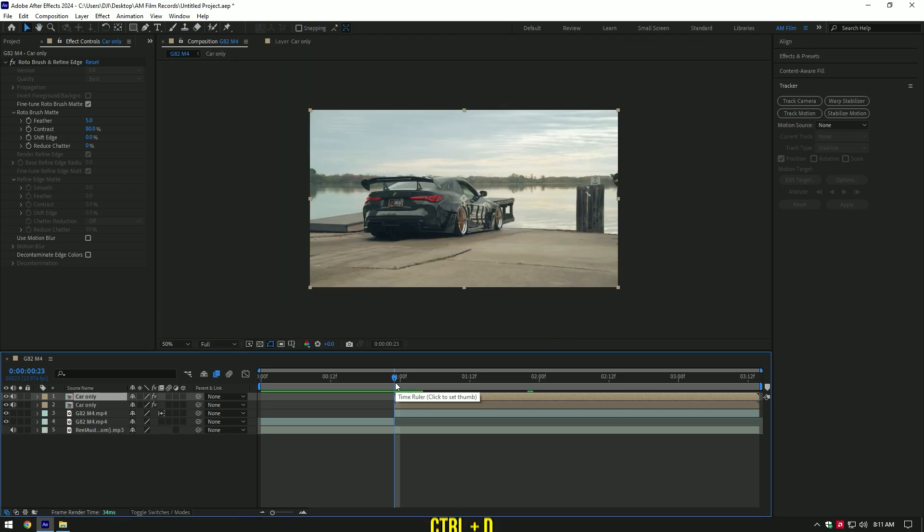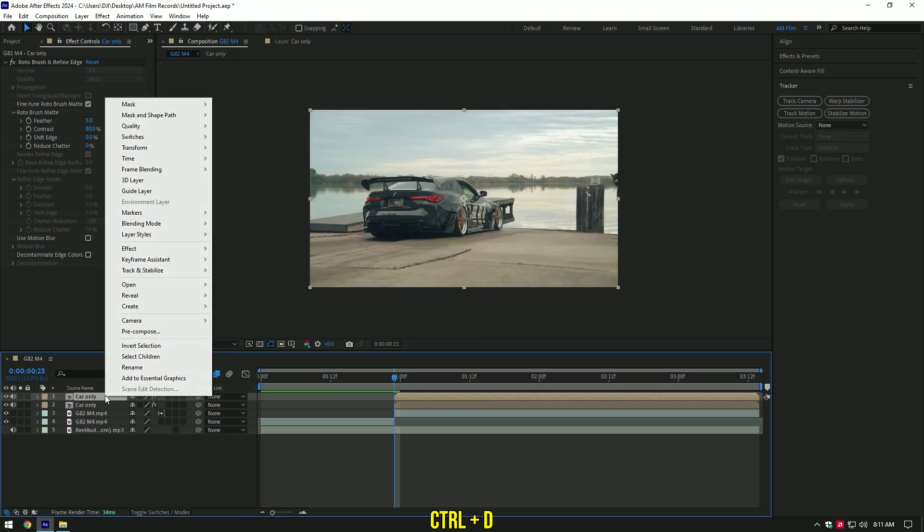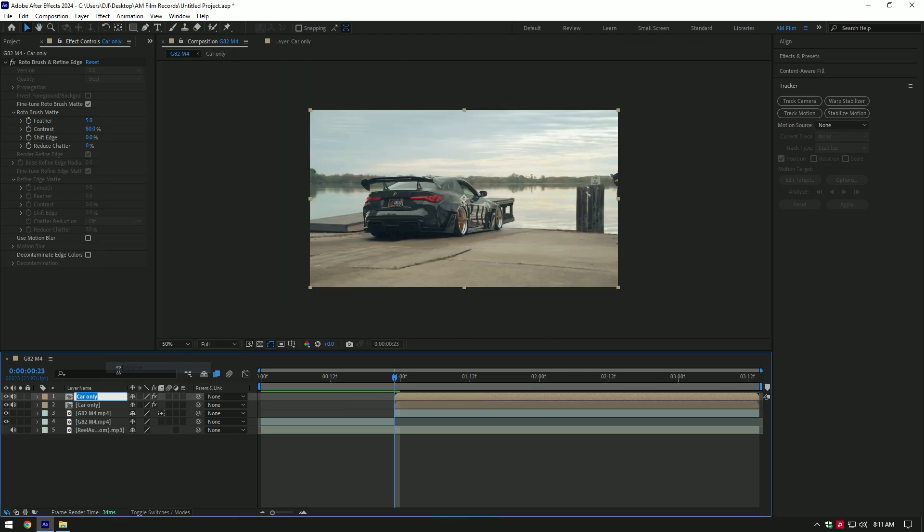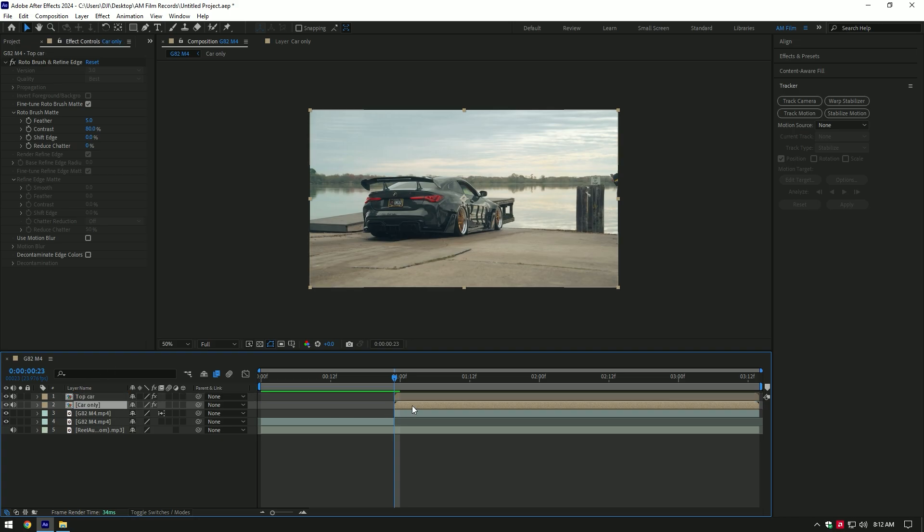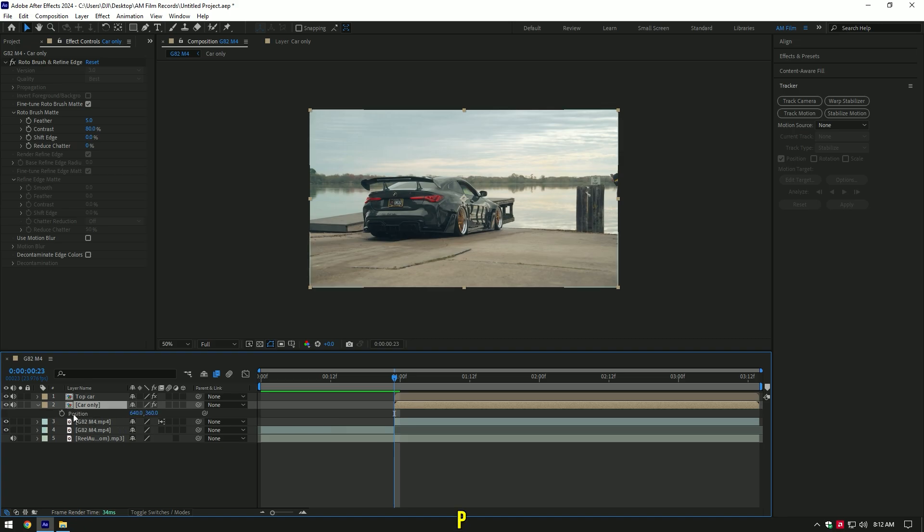Duplicate the Car Only layer and rename it to Top Car. We won't make any changes on this one. Select the Car Only layer. At the very beginning of the Car Only layer, press P on your keyboard and click on the Position stopwatch icon.